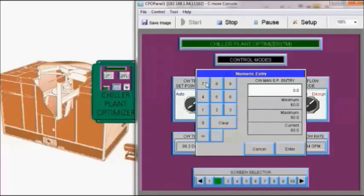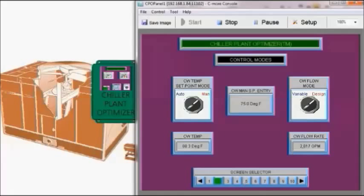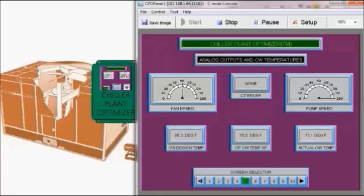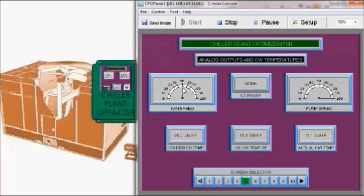So input 75 degrees as our manual condensed water temperature set point. So now with a 75 degree condensed water temperature set point, our fan speed is increased to about 51%, maybe 52%. And we're operating at 75.1 degrees condensed water temperature.